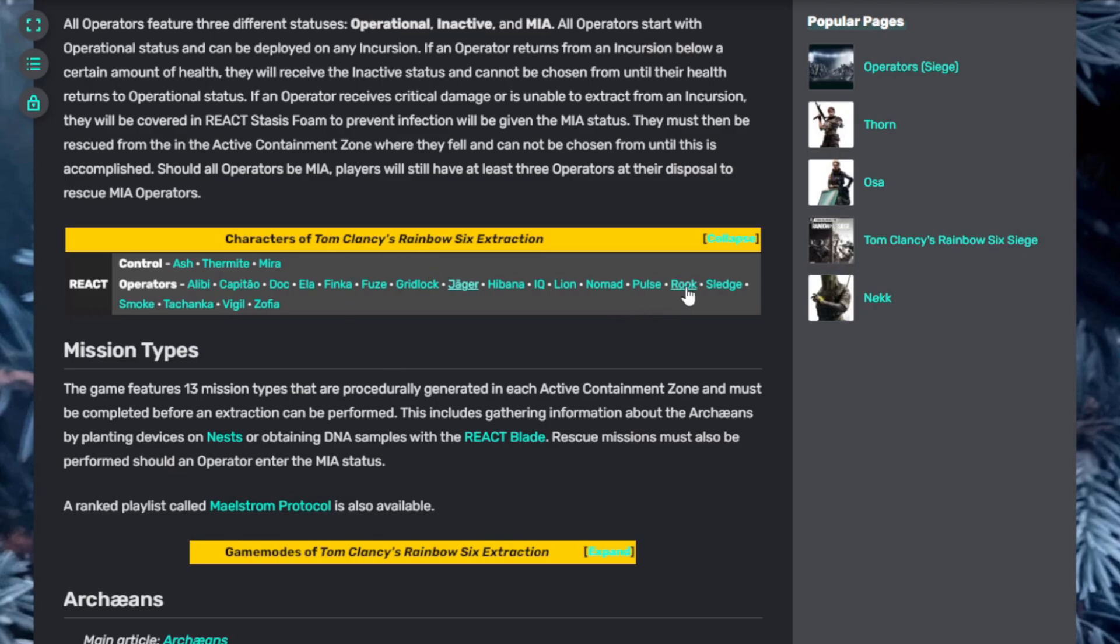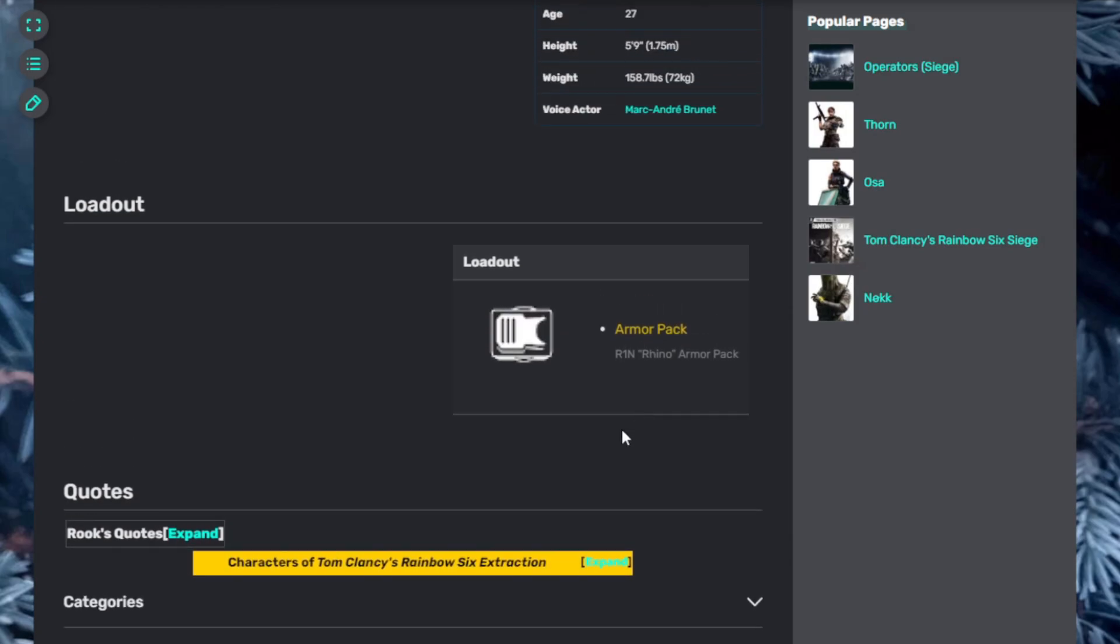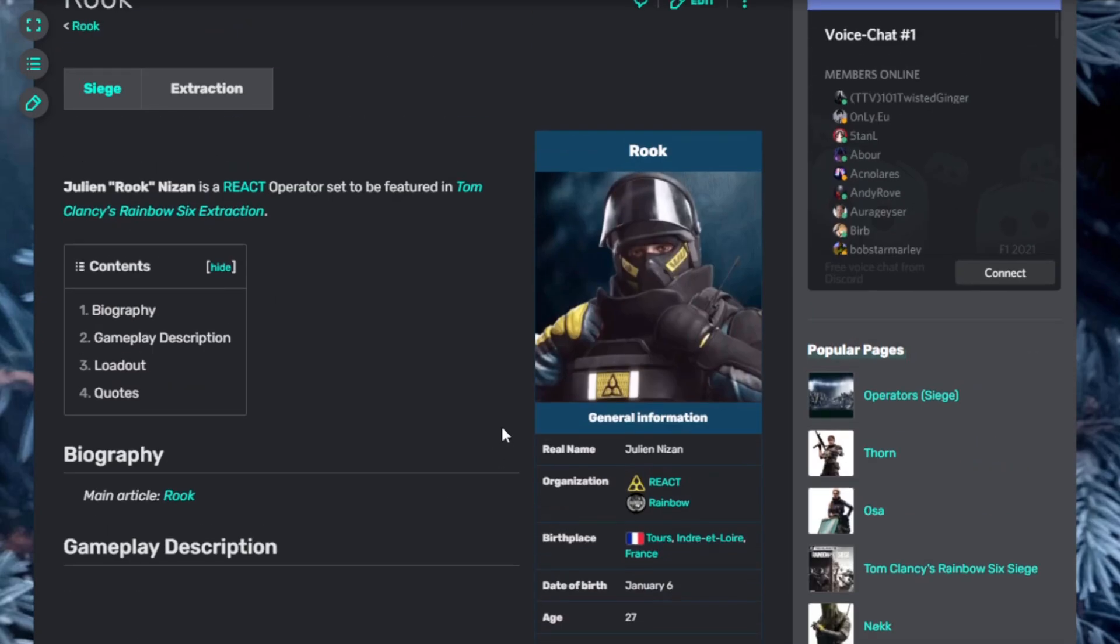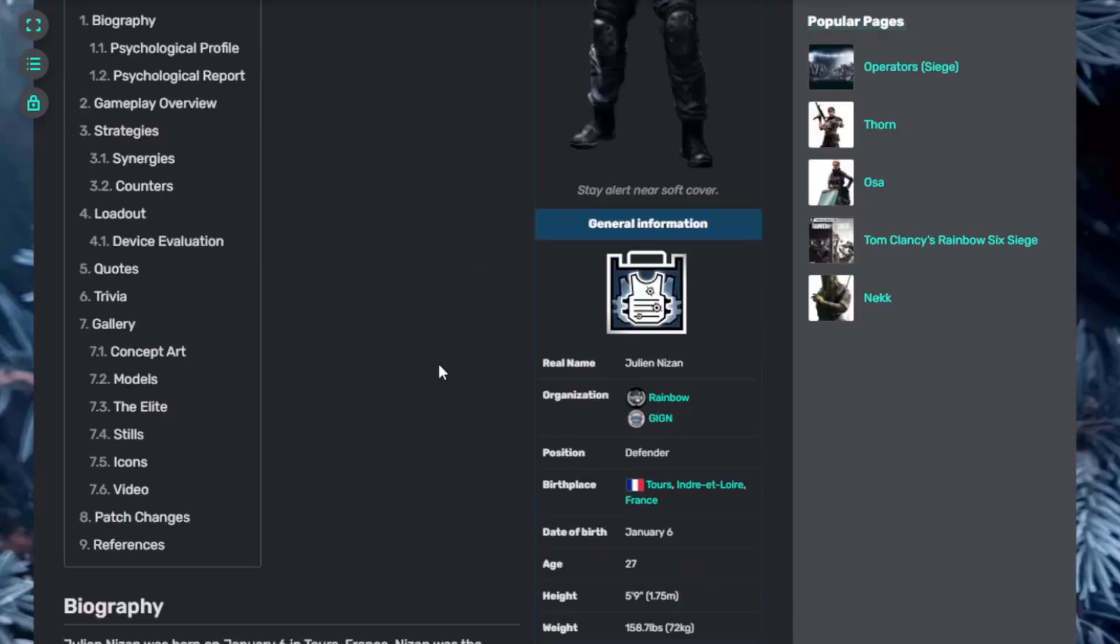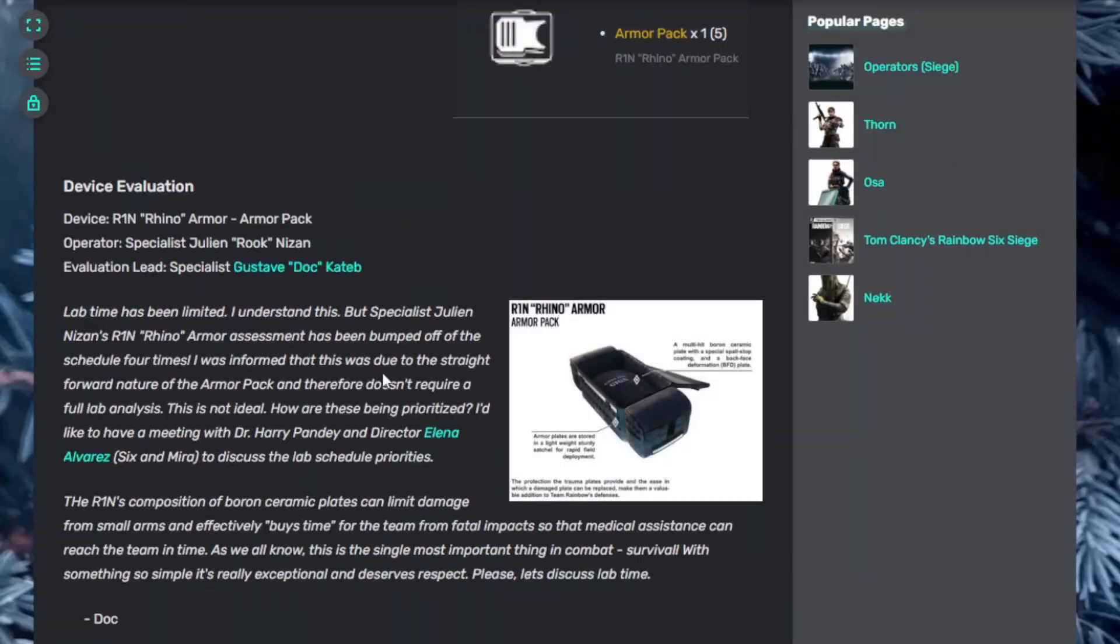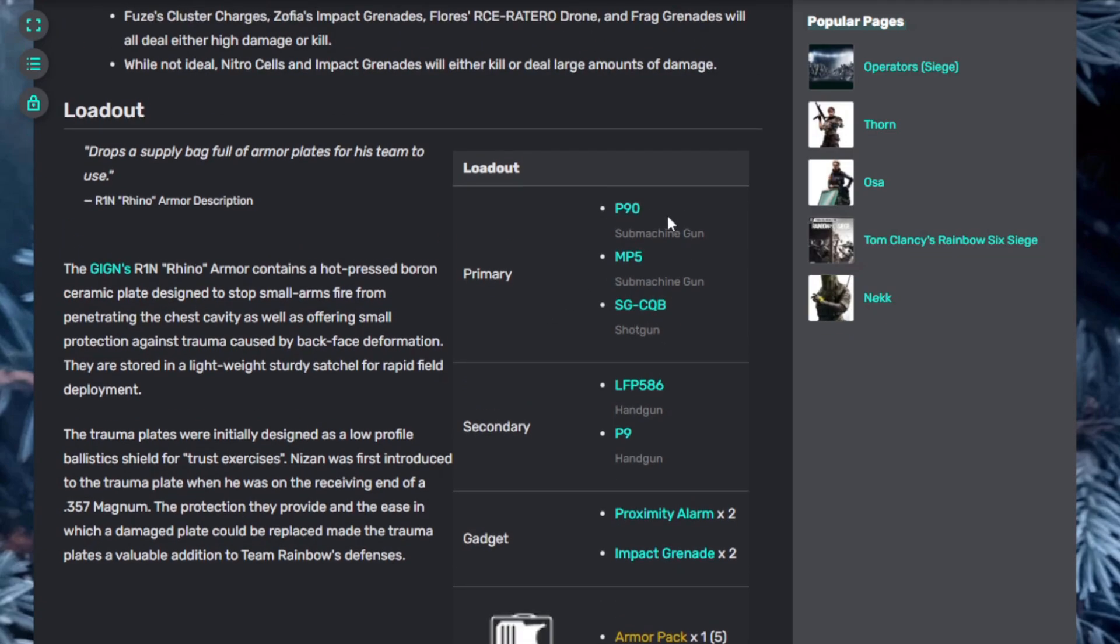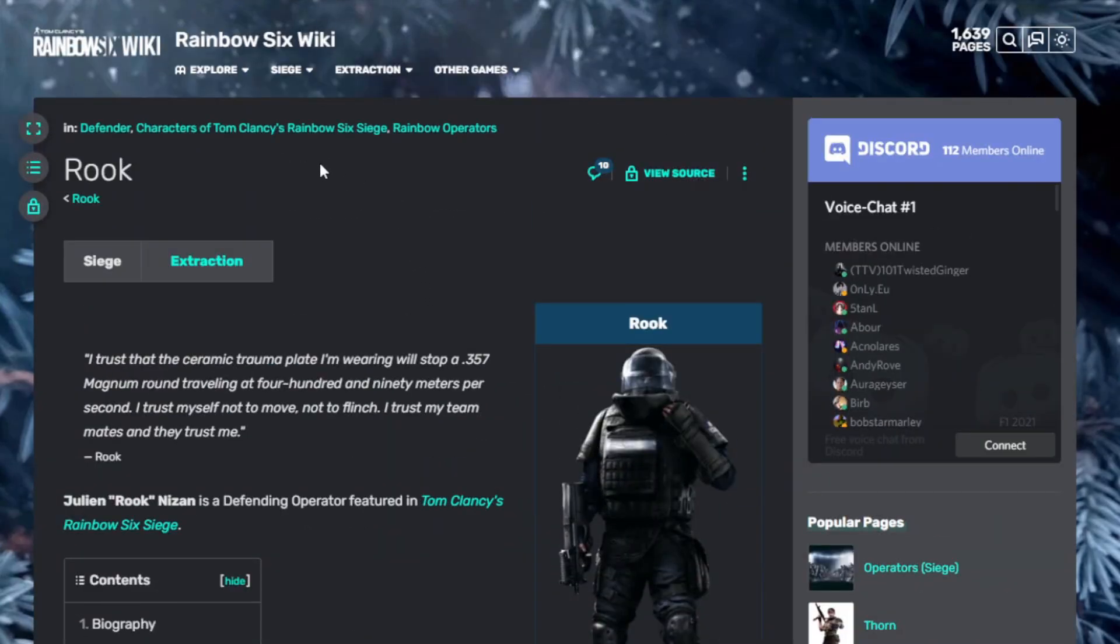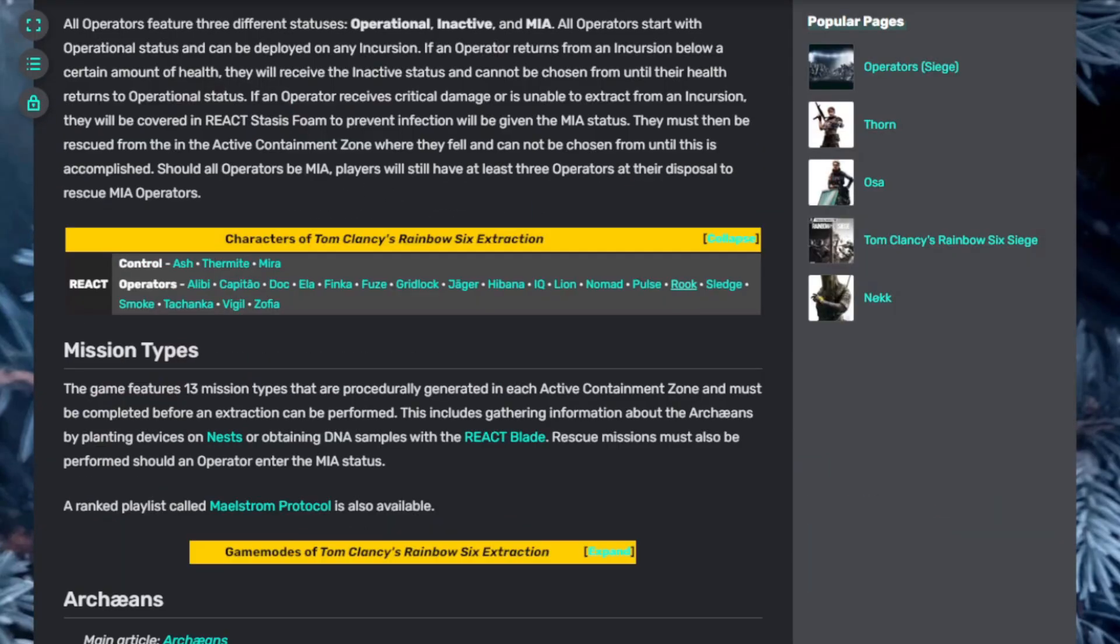Now let's talk about Rook. Rook has an armor pack, the R1N Rhino armor pack. Again, I unfortunately don't know a whole lot about Rhino or what weapons he starts with. If I click on this, it'll give me an idea. If I scroll down, there's a lot of stuff here. He gets an armor pack, gadgets like a proximity impact grenade, and primaries look like he gets submachine guns: P90, MP5, or the shotgun. So there you go for Rook. There's going to be a lot of similarities between Siege and Extraction.